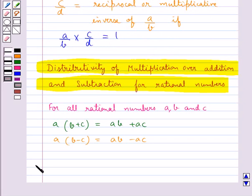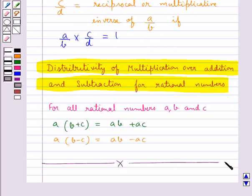So this completes the session. Hope you have understood the concept of rational numbers and different properties of rational numbers under different operations — multiplicative inverse, additive inverse, role of 0, role of 1, and distributivity of multiplication over addition and subtraction.